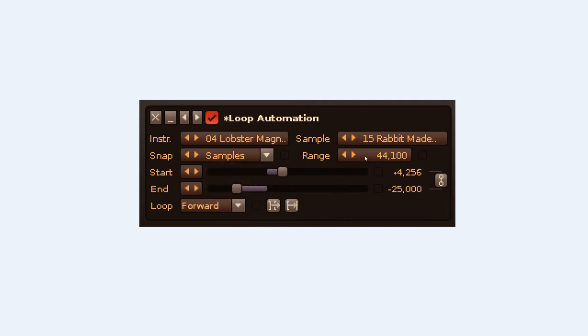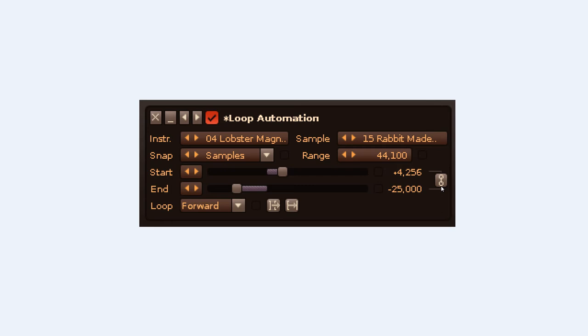The Range parameter alters the numerical range of the sliders, so the automation can be as precise as you want. With the Link mode enabled, the Start and End parameters will move around together, requiring the use of only one slider.